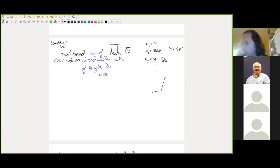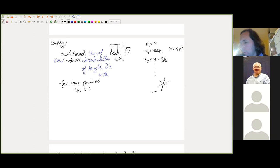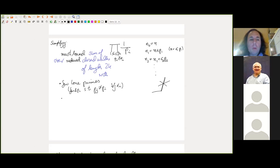We sum over reduced closed walks of length 2k with few lone primes — primes that appear only once, specifically o(k) of them — and no early repetitions. By 'no early repetitions': if a prime p_{i₁} = p_{i₂} (different from p_j for i₁ < j < i₂), then i₂ − i₁ ≥ L. So any prime repetitions occur only after a long gap. My co-author vetoed the term 'revenants' for these.